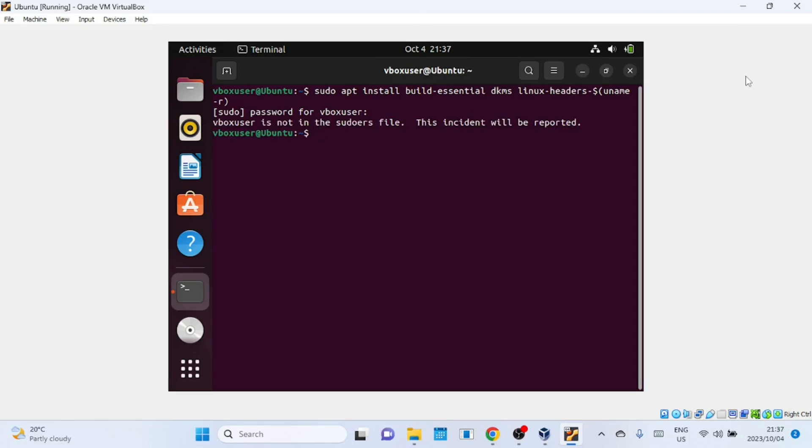The first step is to log in as a superuser or a user with administrative privileges. Open a terminal window and type in the following command. Use the same password you used when logging in.